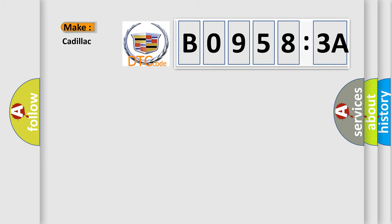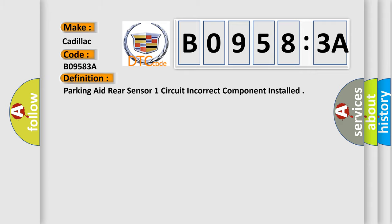So, what does the diagnostic trouble code B09583A interpret specifically, Cadillac car manufacturer? The basic definition is parking aid rear sensor one circuit incorrect component installed.